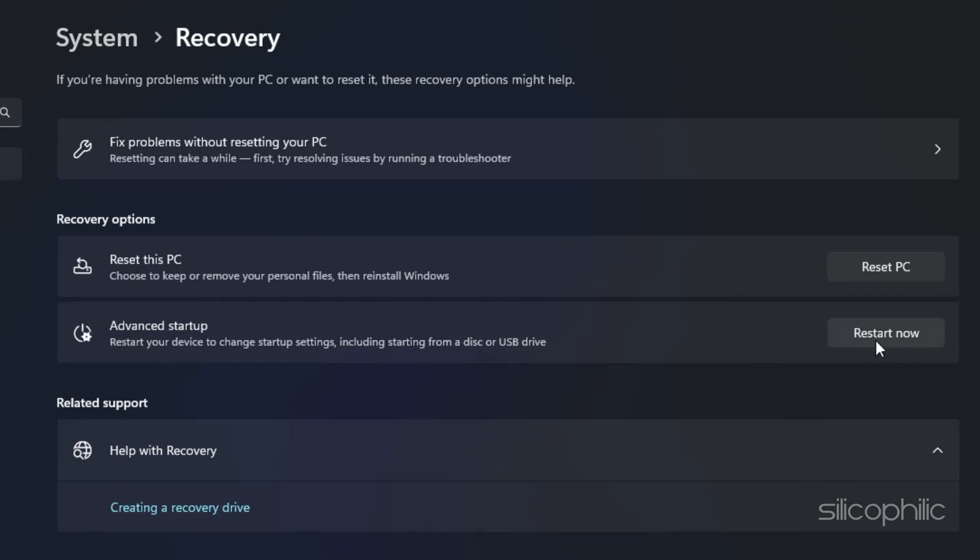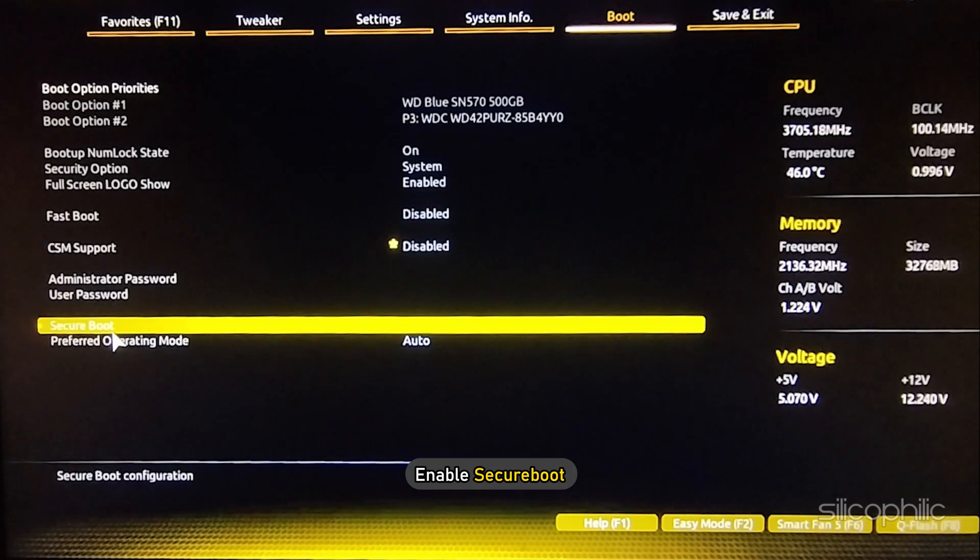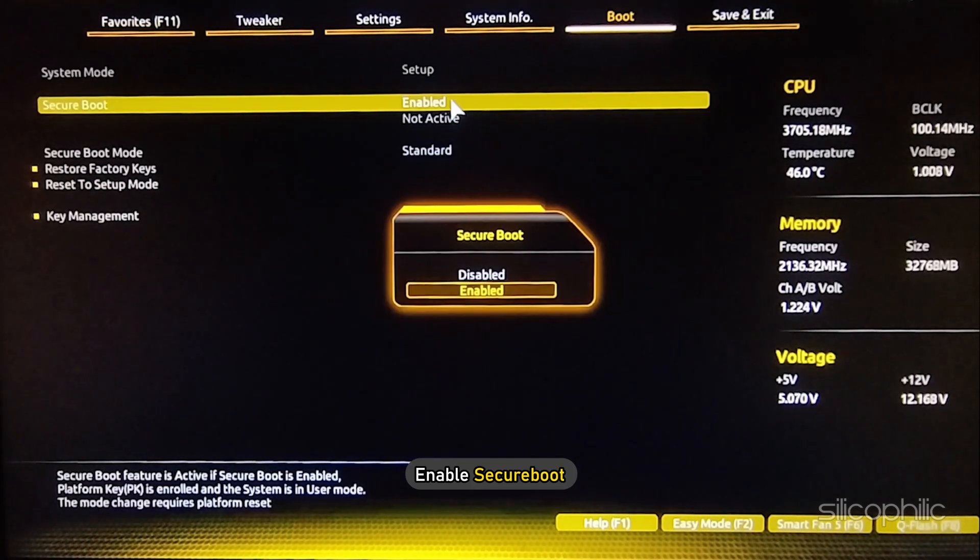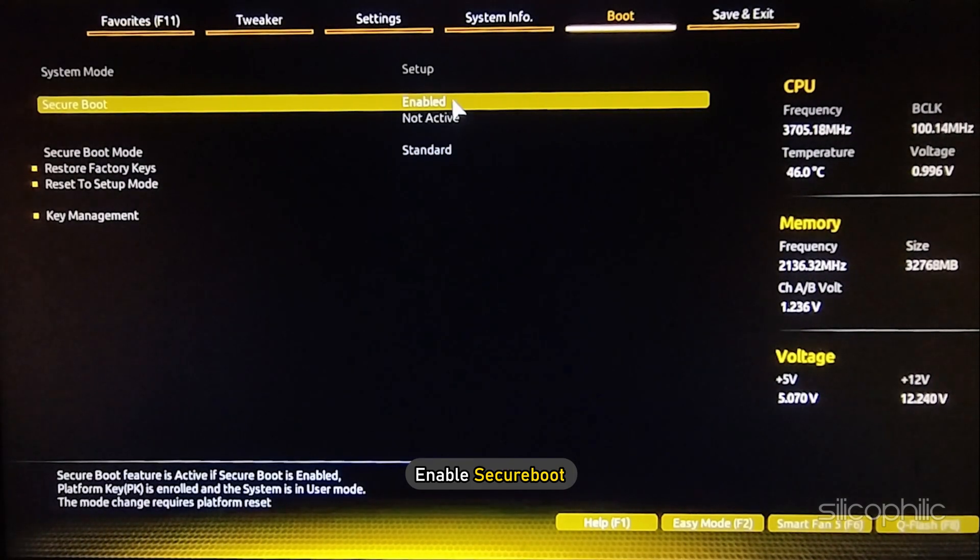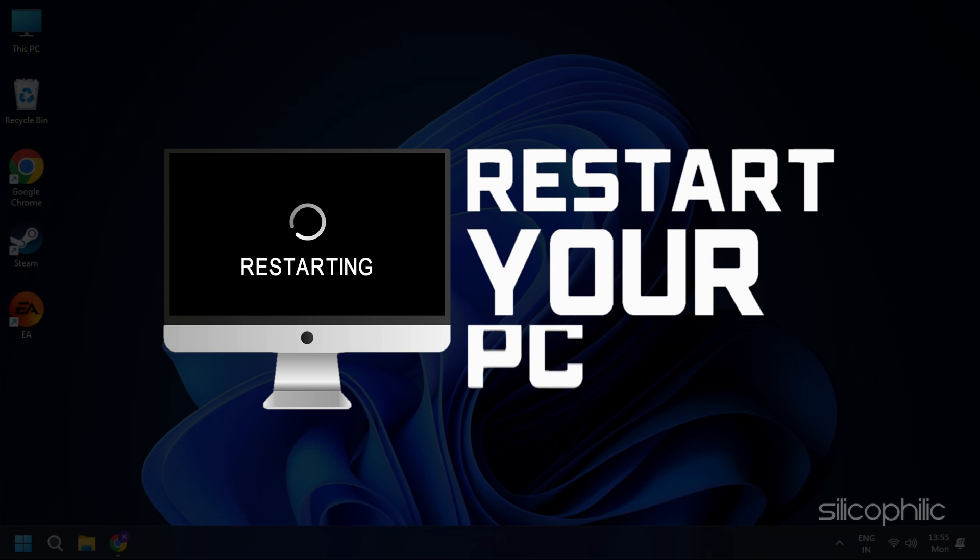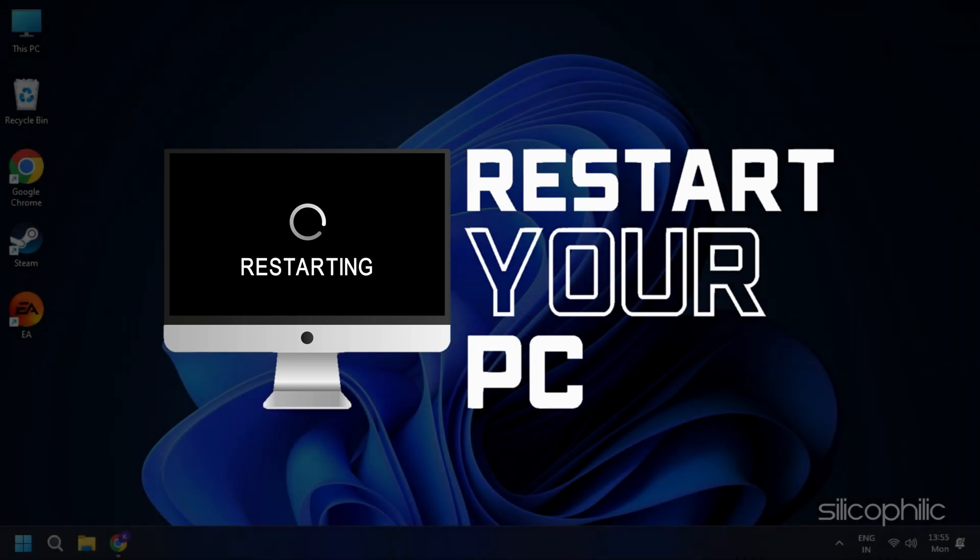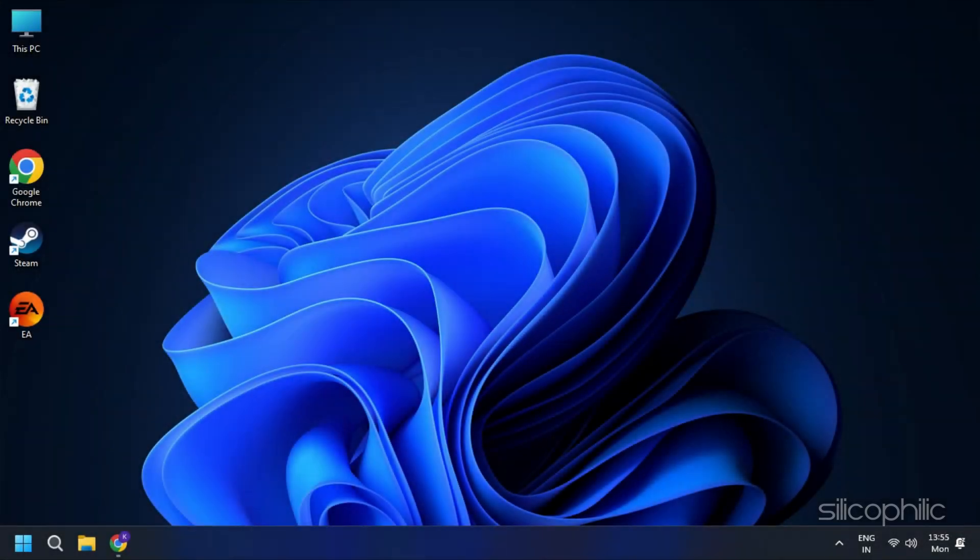This will restart your computer and bring you to the BIOS menu. From here, enable Secure Boot. Restart your computer and check if the error persists.